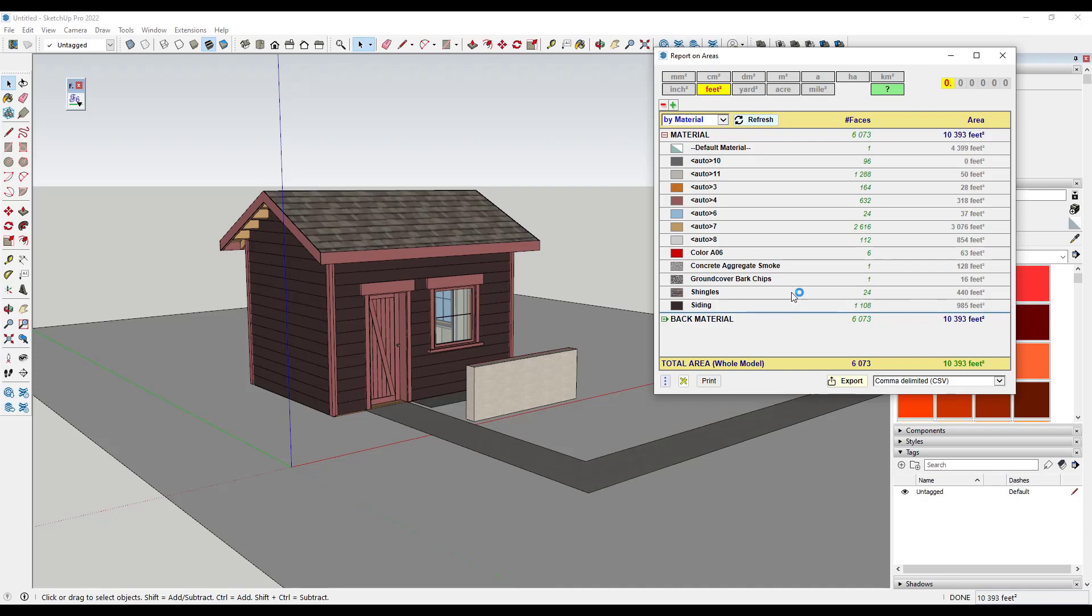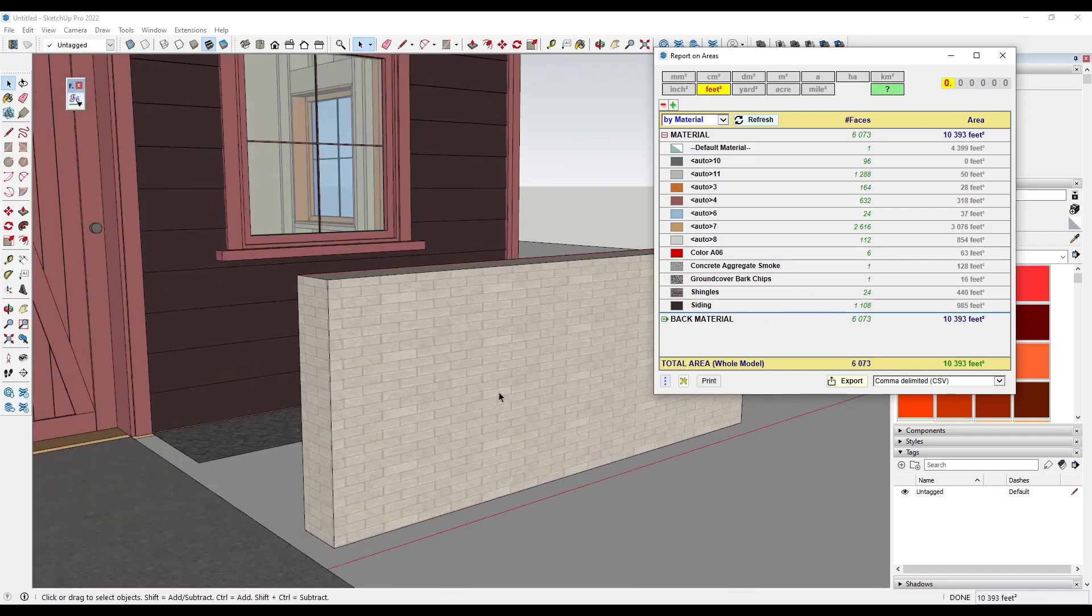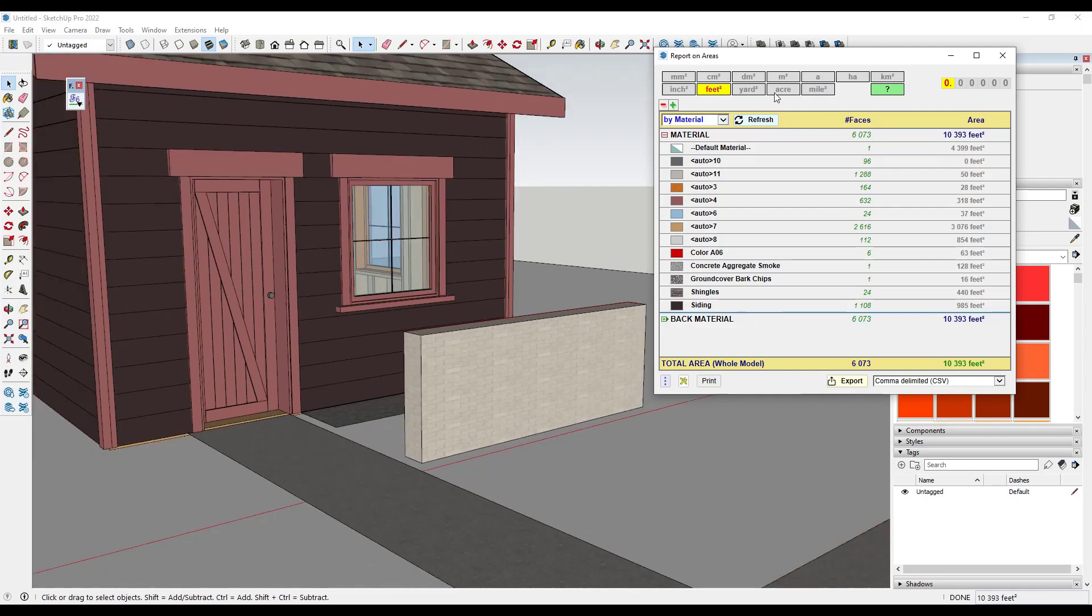One thing, for example, is notice how I've got this little short retaining wall at the moment. And this is something to kind of be aware of when you're doing quantities in SketchUp at any point.